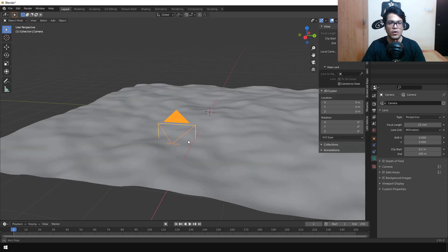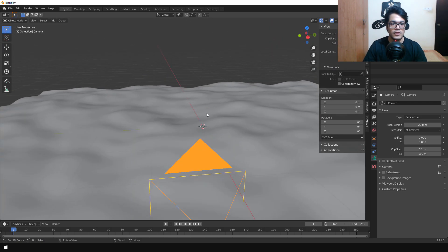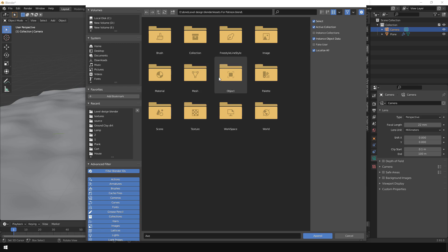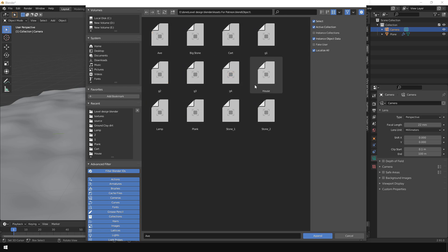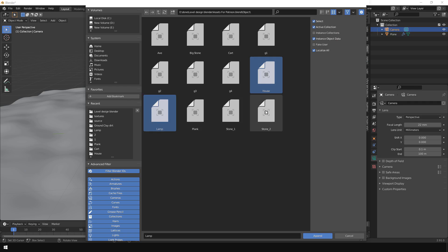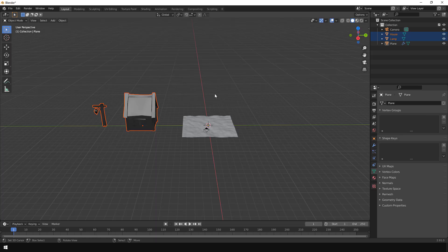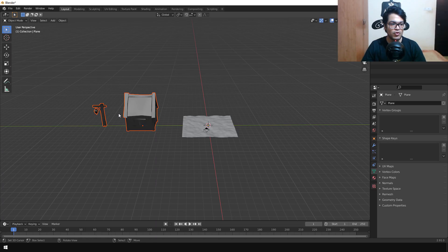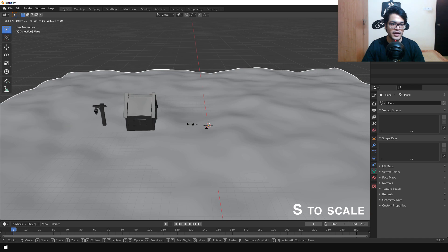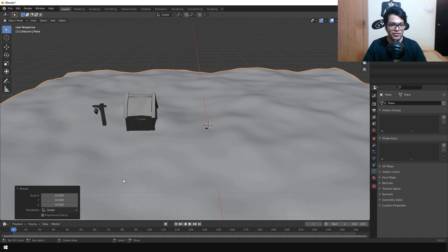Next we are going to add our assets. Leave a link in the description to download all the assets — the asset is a Blender file. Go under File and Append, and append the house and the lamp asset. After importing you'll get these two meshes. The scale won't be right, so select the landscape and scale it 10 units to get something that looks correct.